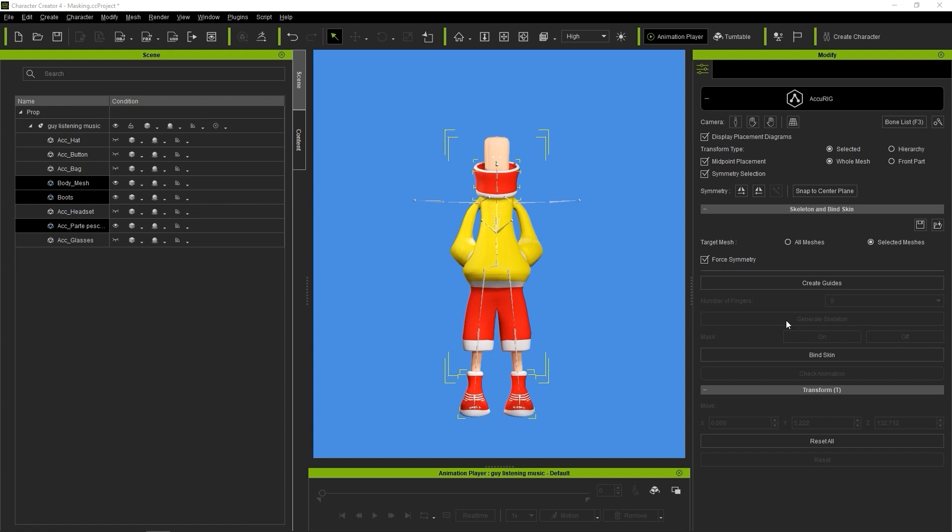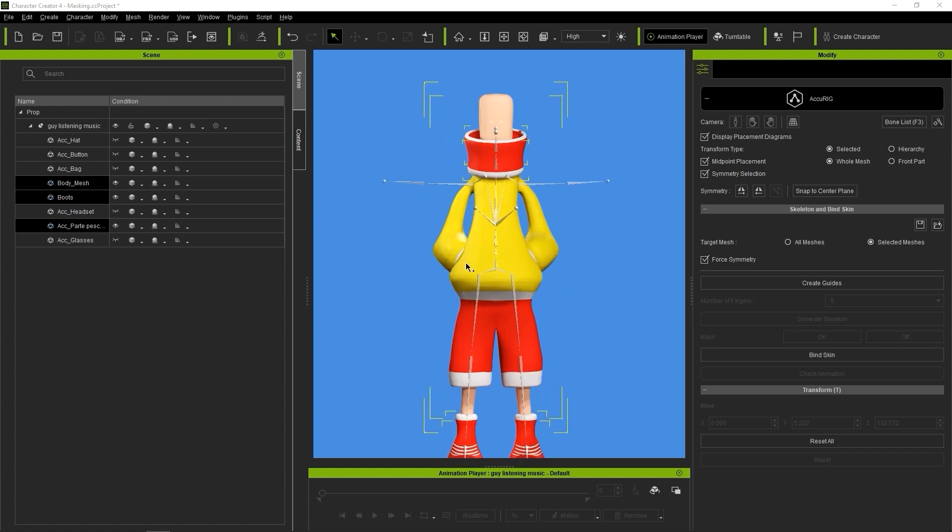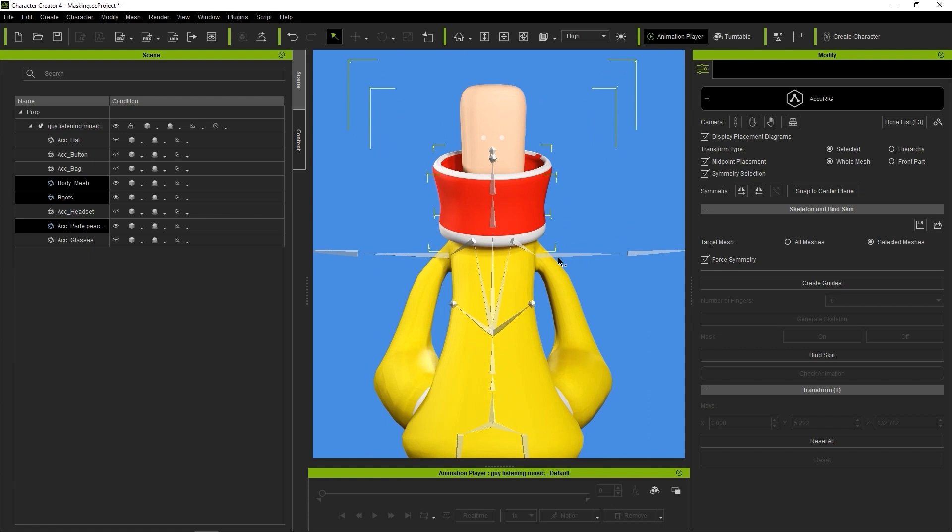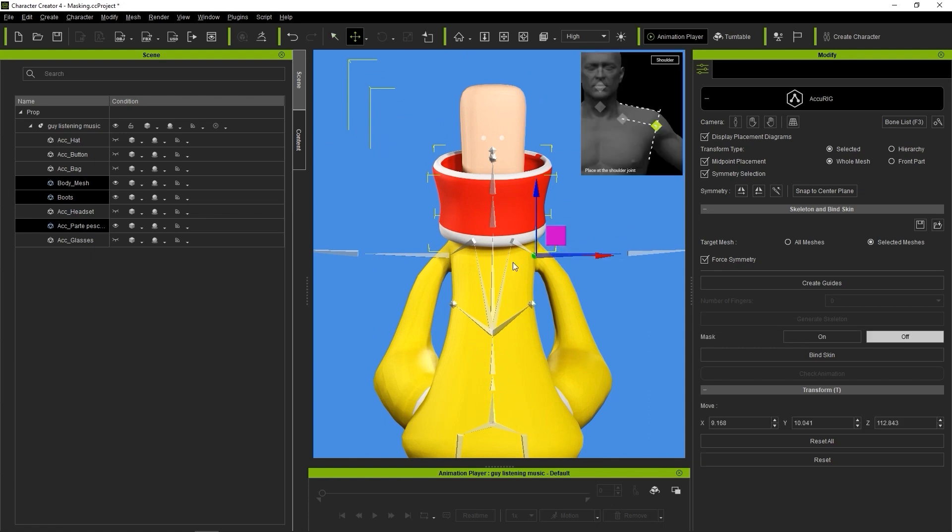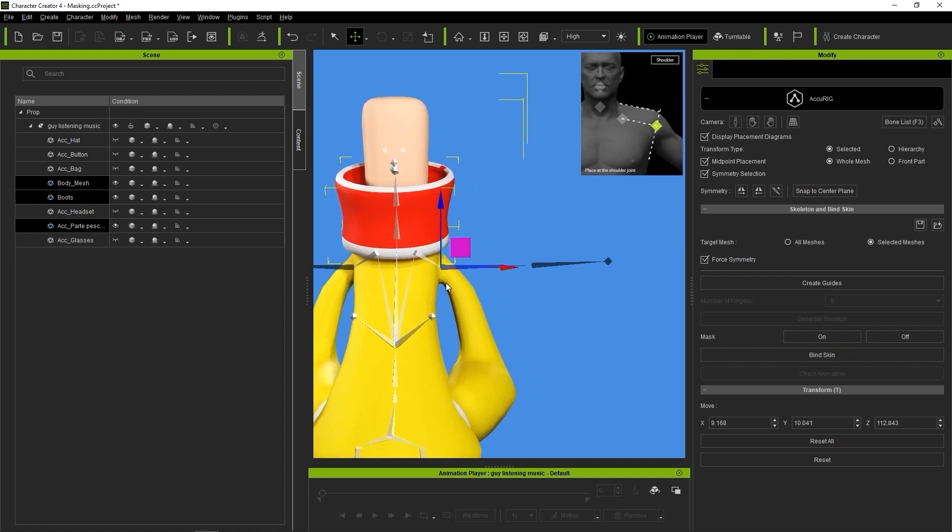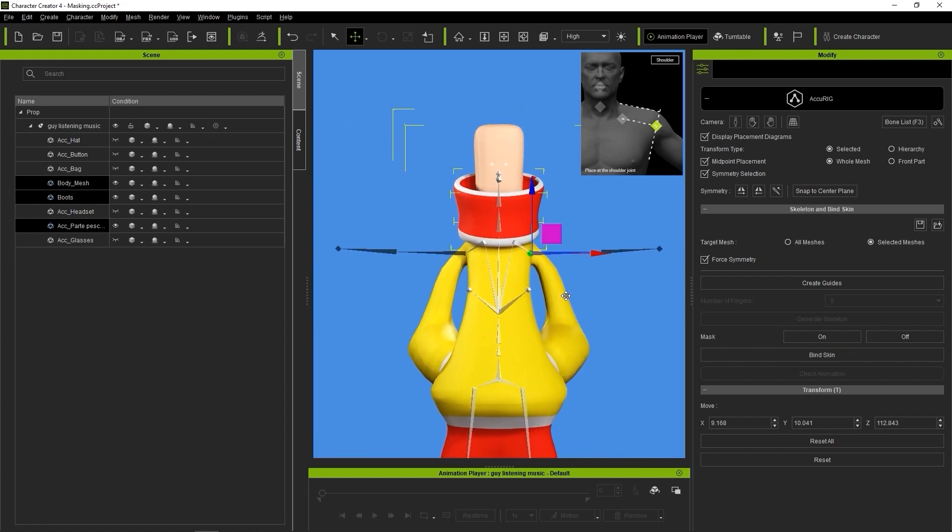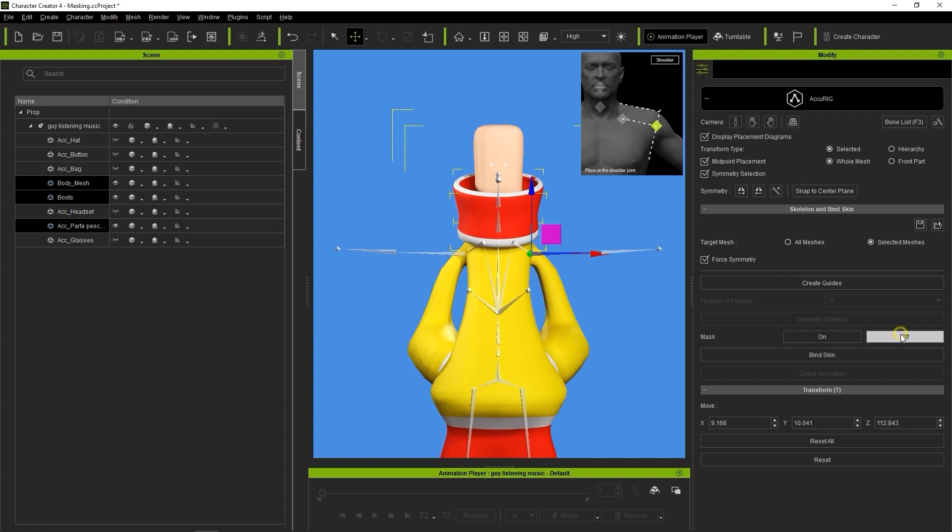Since we don't want to use the arms in this scenario, we need to mask them out. To do so, I'll select the highest bone on the arm hierarchy, which is the shoulder bone, and turn the Mask option to On. The lower arm bones further down the hierarchy will now all be masked out, and their color will change to black.